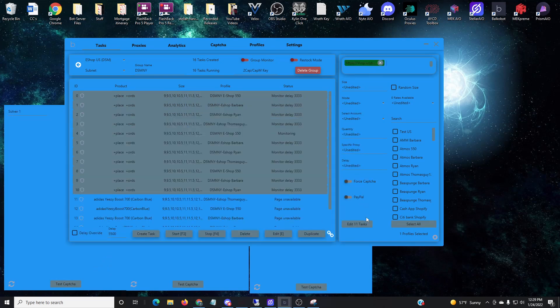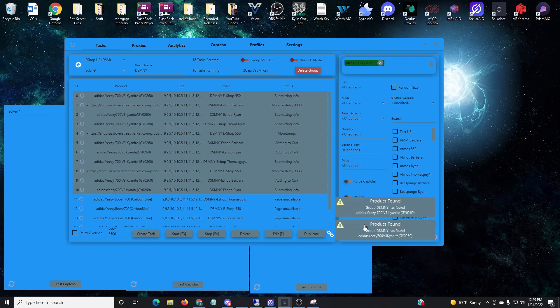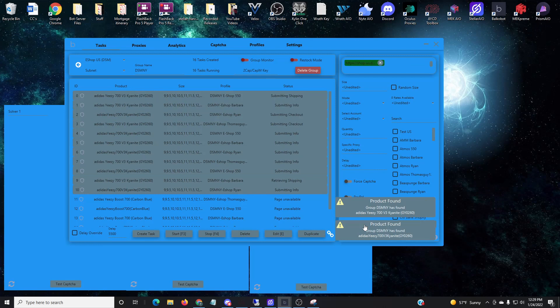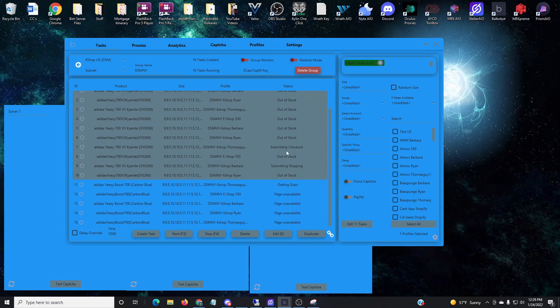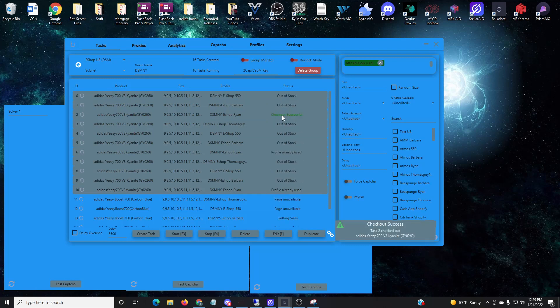So you'll notice that I'm inserting the link now in DSM, this is for the Kyanite 700s, and basically I'm just hoping that one of them gets to checkout. They only dropped two pairs so it was definitely not something I thought I was going to hit, but definitely ended up working out. As you can see there, checked out size 10 for the personal.